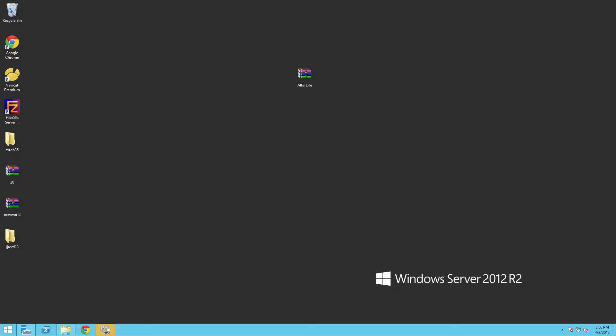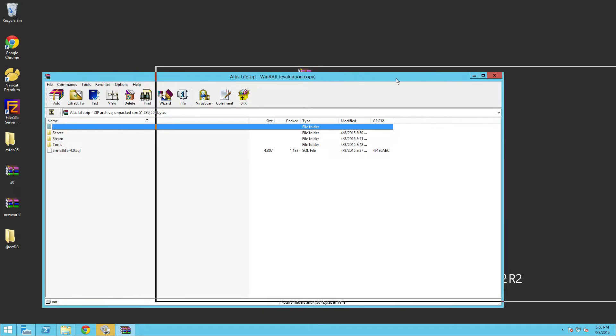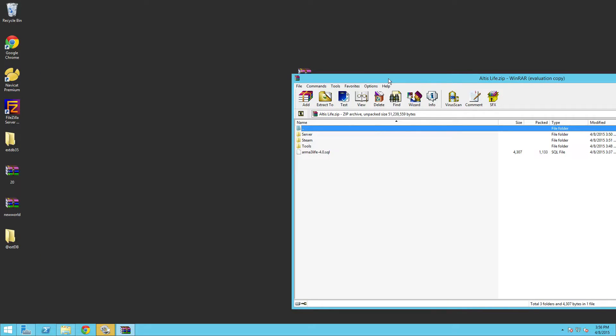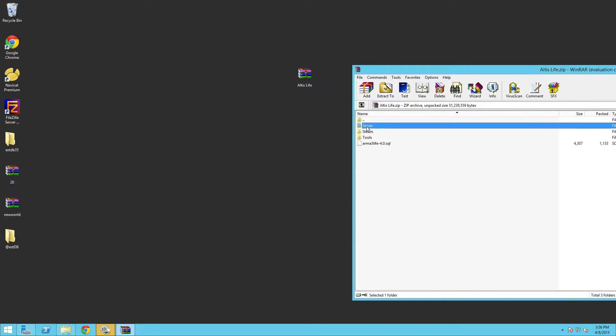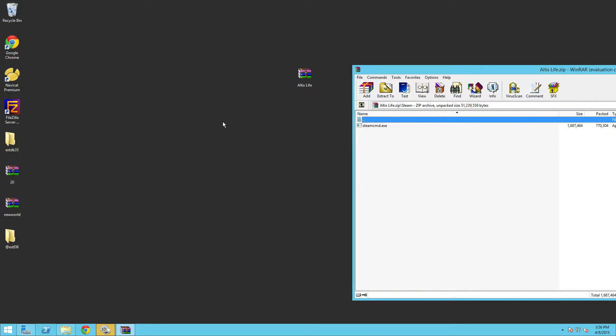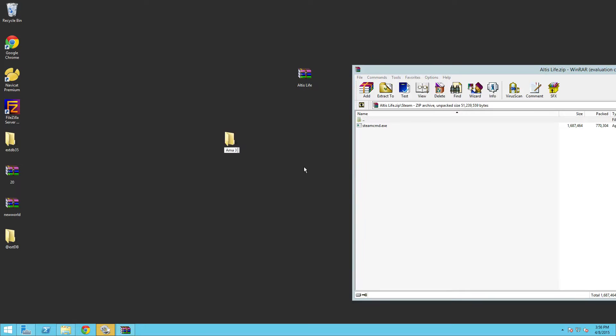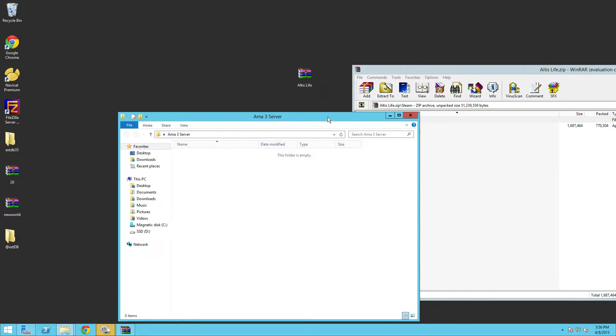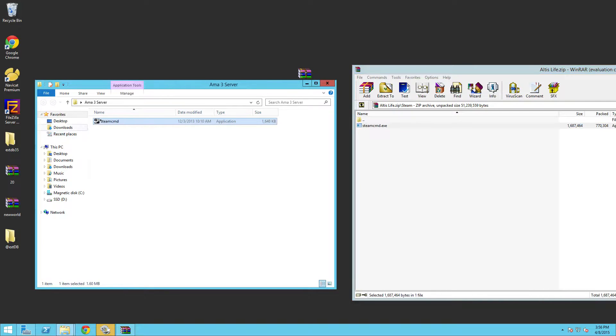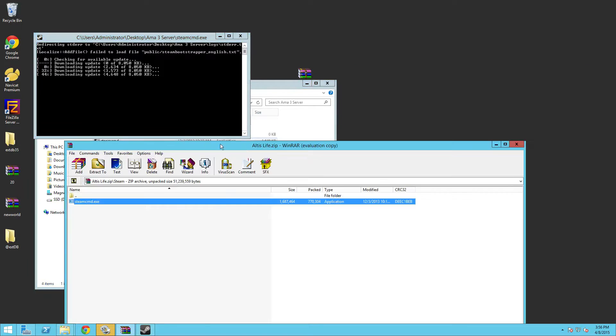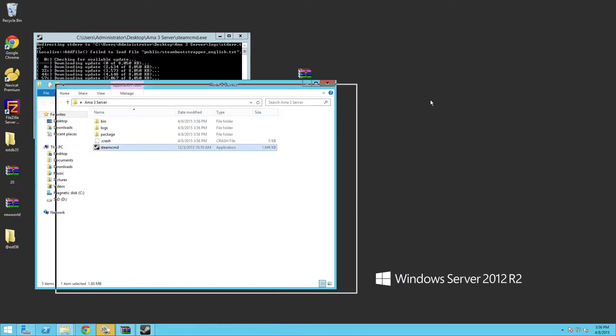So here we are, this is the dedicated box setup. We got Windows Server 2012. Here we have a little zip that I compiled for you guys to make this as easy as possible. In here we have Steam CMD. Right off the bat we're going to create a new folder called Arma 3 Server. In that folder we're just going to drag the Steam CMD over there and run it. It's going to download all its stuff.